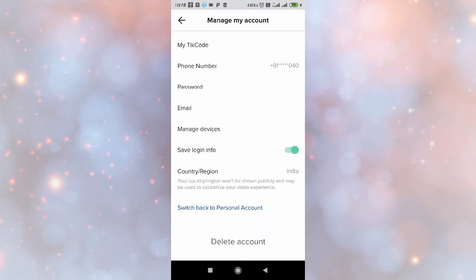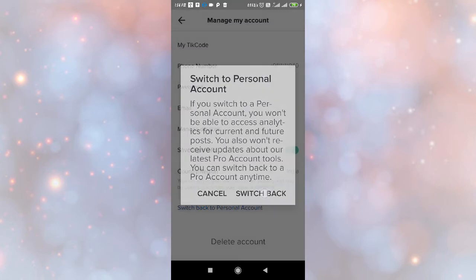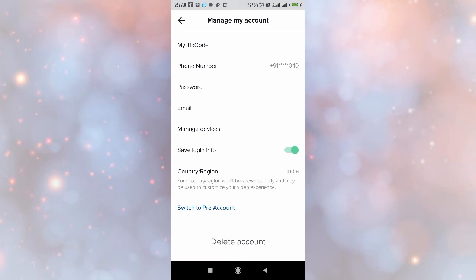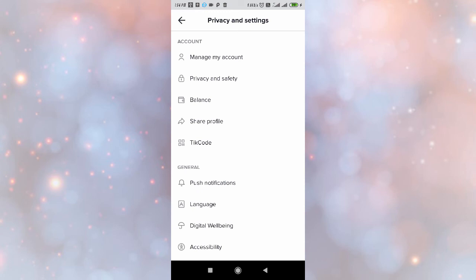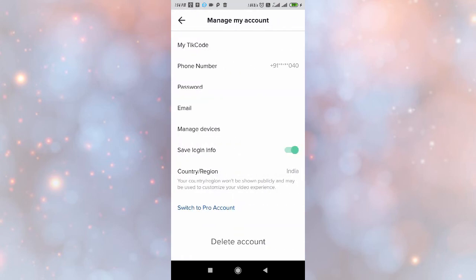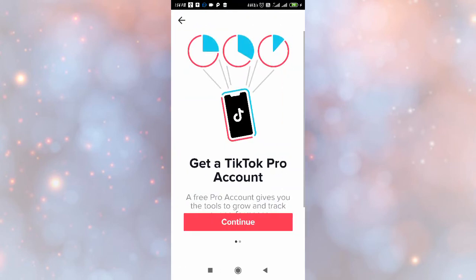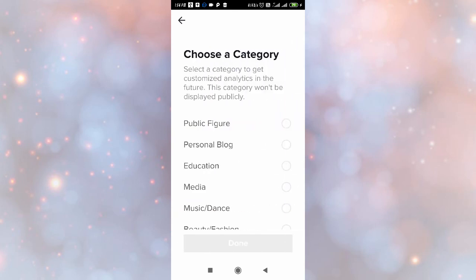To get analytics, update your TikTok application and then go to Manage Account. From there, you can make your TikTok a Pro account. As you can see, my analytics is hidden right now because my account is a personal account. If your account is personal, you will not get analytics. Click on Manage My Account and switch to Pro account, then click Continue.